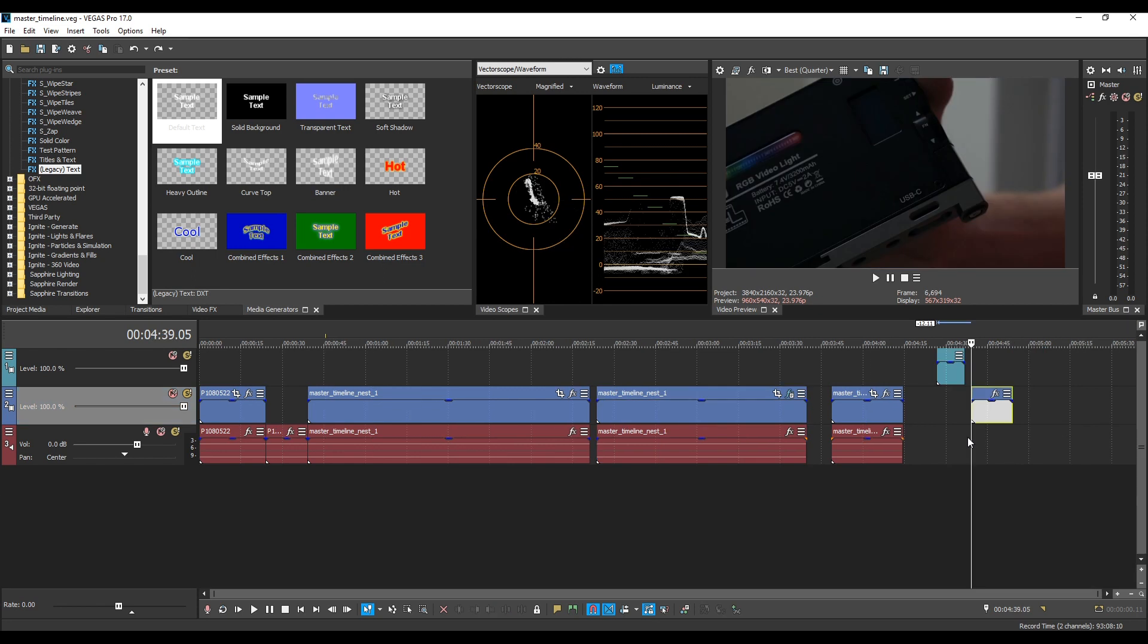Some other real-world examples is you can create nests for a section of like intros and outros and then let your editors if you have multiple editors work on those intros and outros and then you can still work on the master timeline and split up work evenly like that without having to interfere with each other. There are so many benefits to nesting that if you haven't done this already I really recommend getting into nesting and trying it out and seeing what you can do and what you could accomplish and how much time you can save.